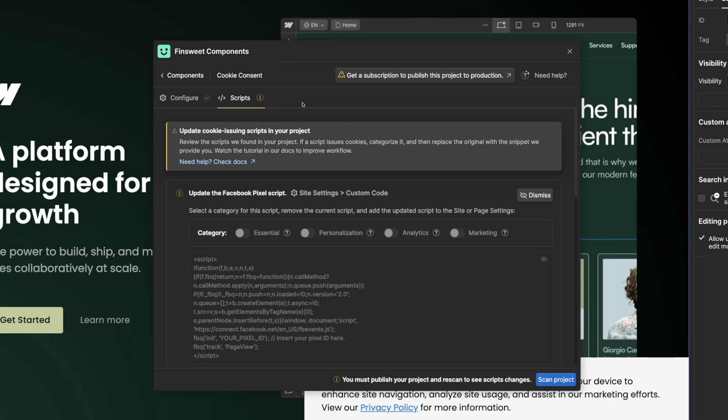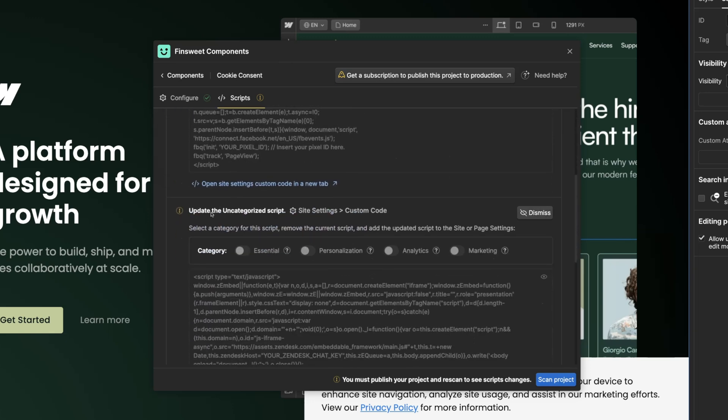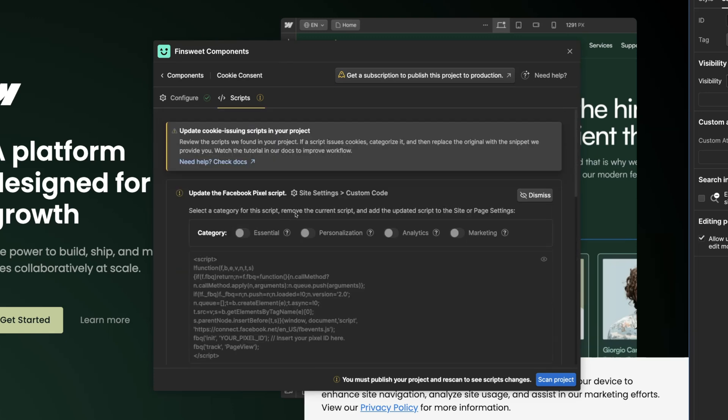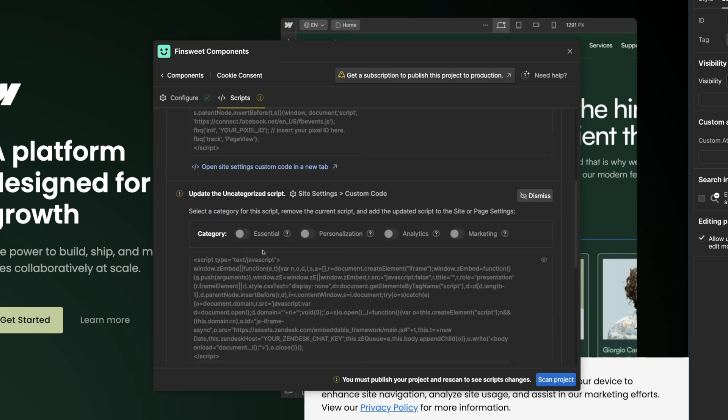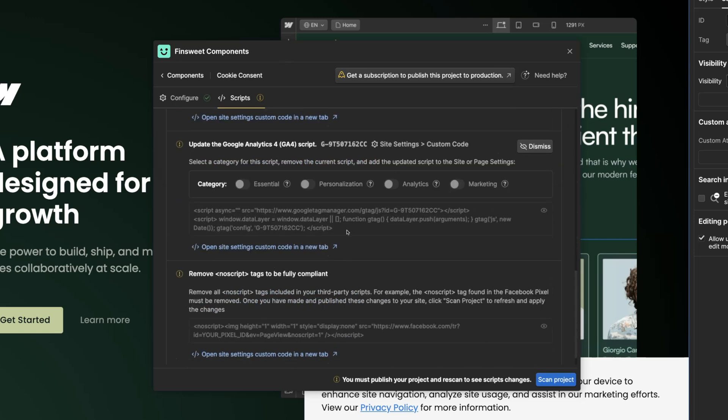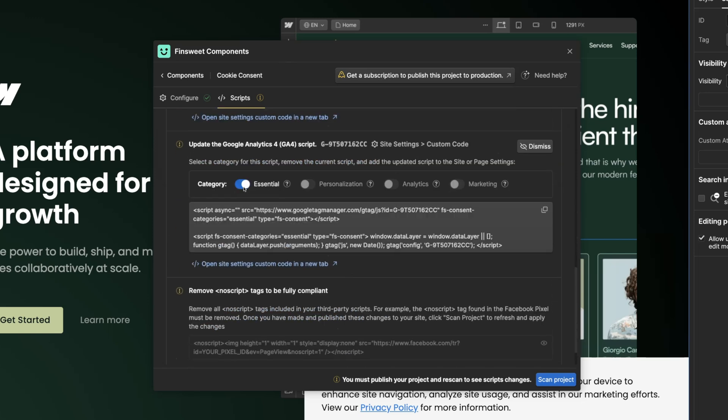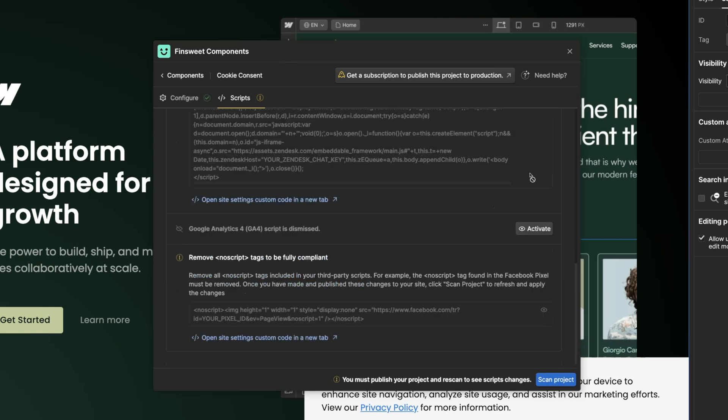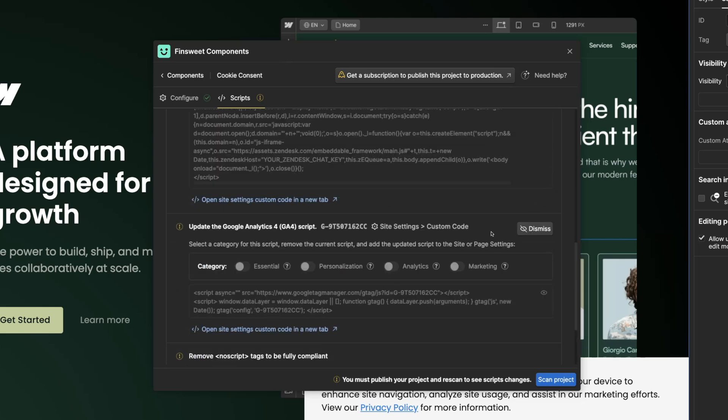We'll go over this process from start to finish. Fin Suite cookie consent scans your entire Webflow project and lists all the scripts found throughout the project. It's up to you to decide if the script is essential, personalization, analytics, marketing, or if it doesn't issue cookies at all - in that case I can dismiss it. In this tutorial project we have three scripts: Facebook pixel, uncategorized, and Google Analytics.